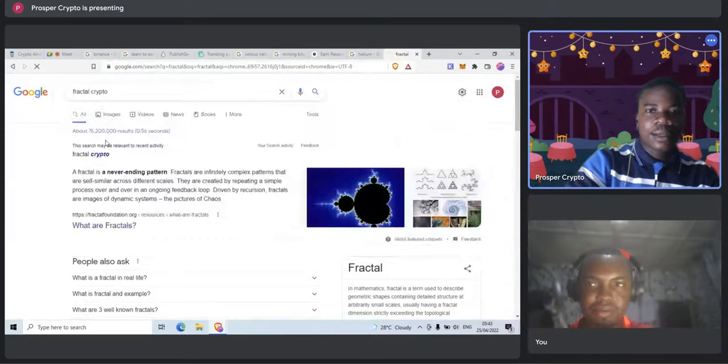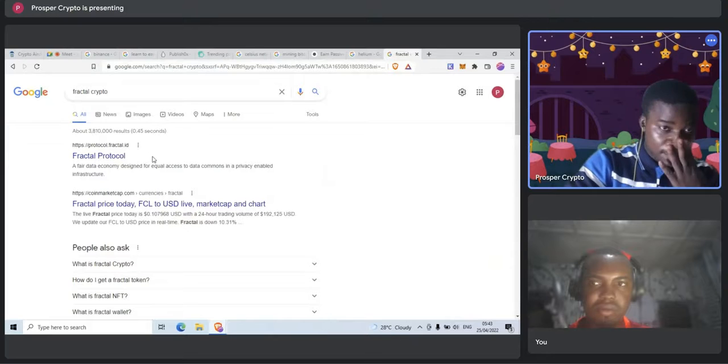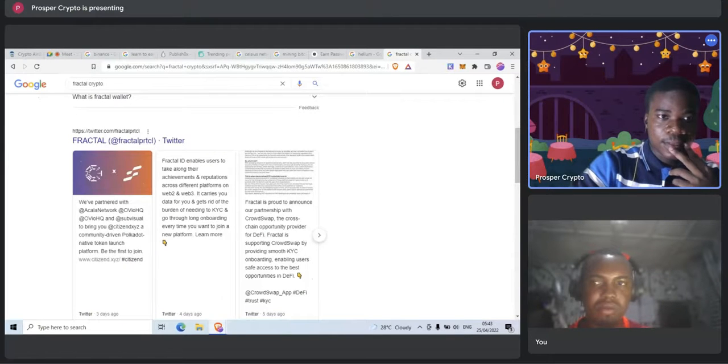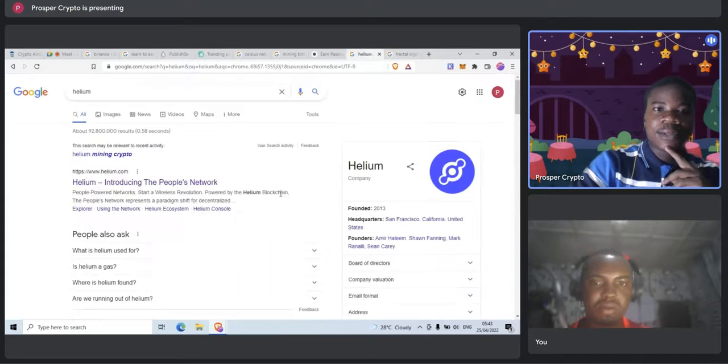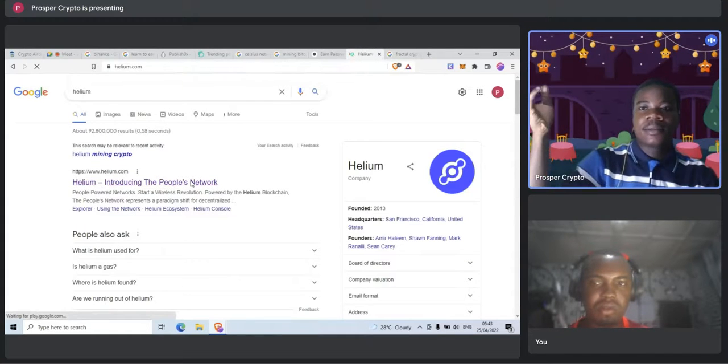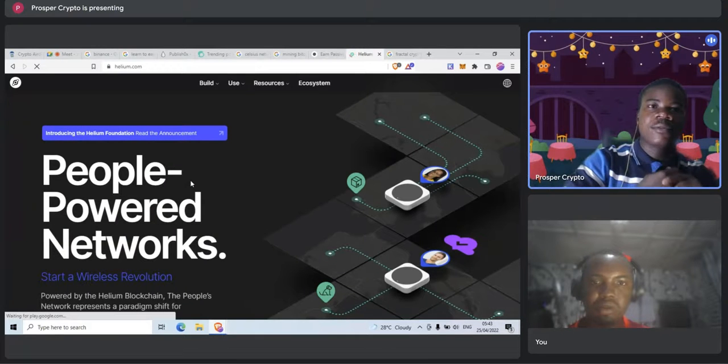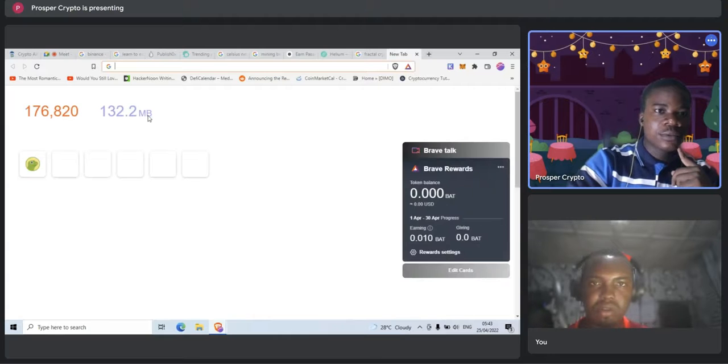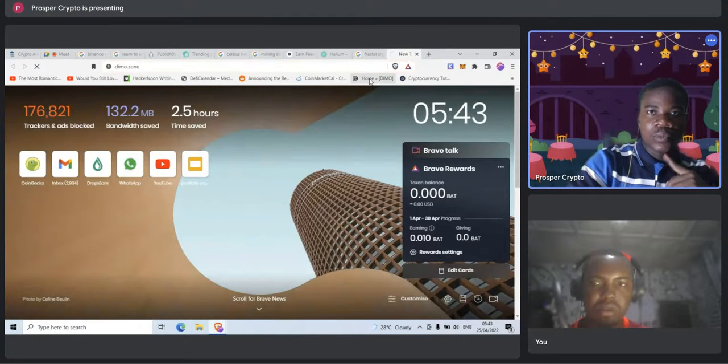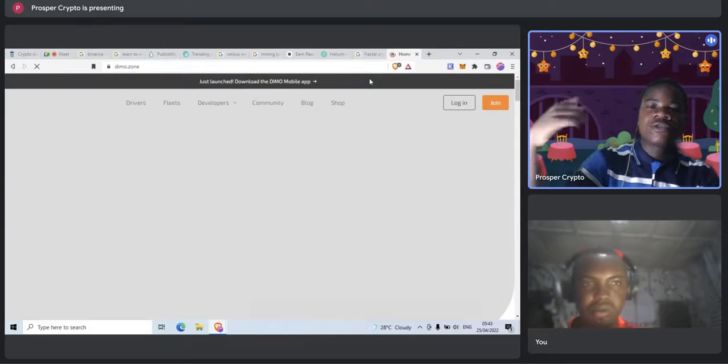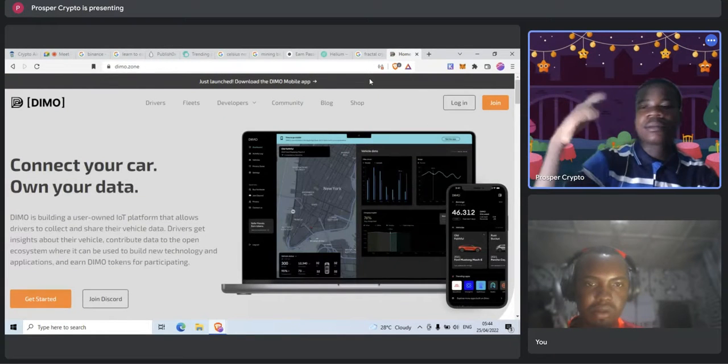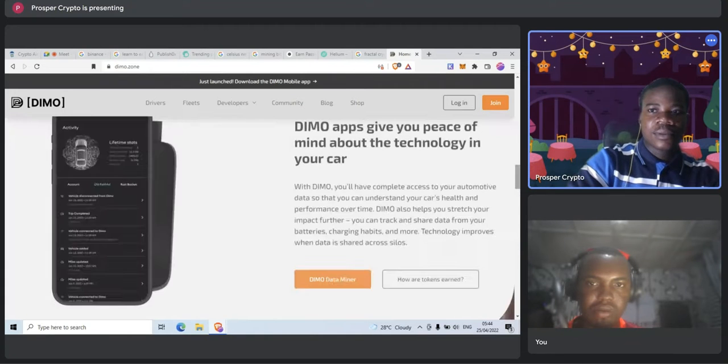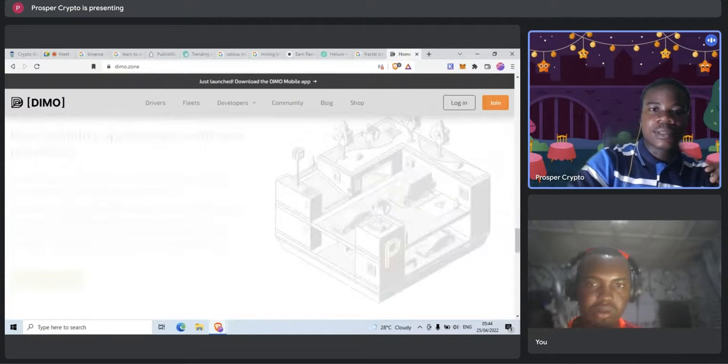And then you also have something like machines that you can earn from free crypto. One that I saw recently is Dimo. Dimo pays drivers to share their driving data. It's all around the data economy.